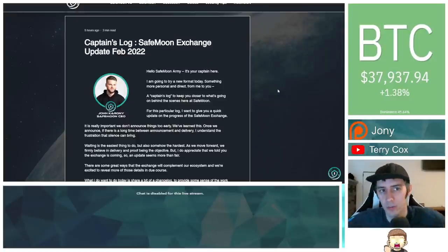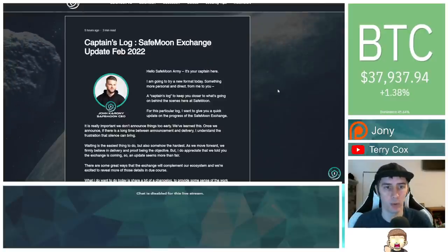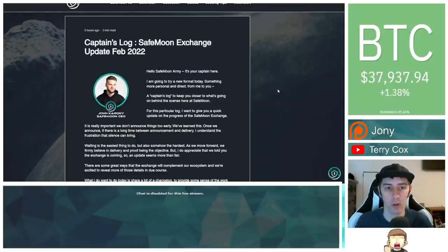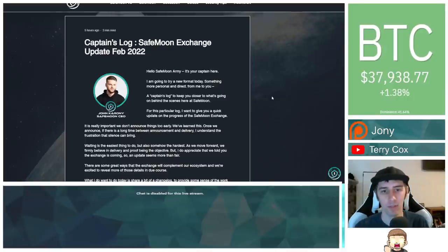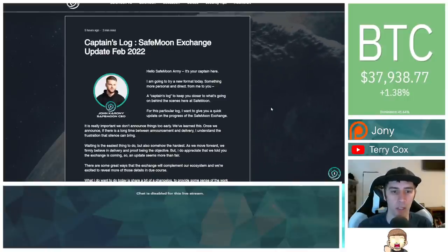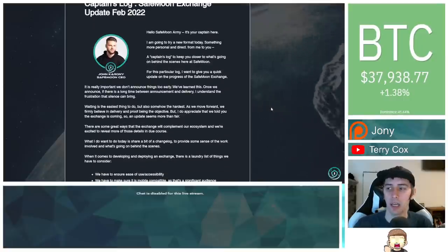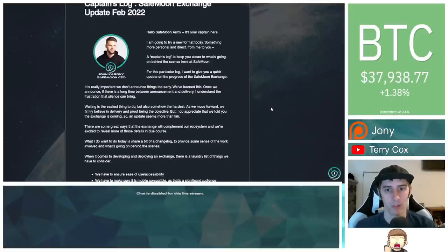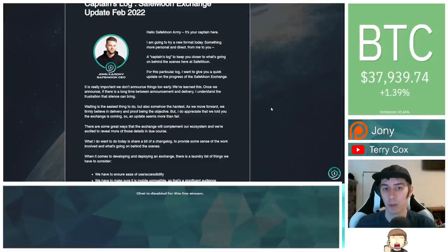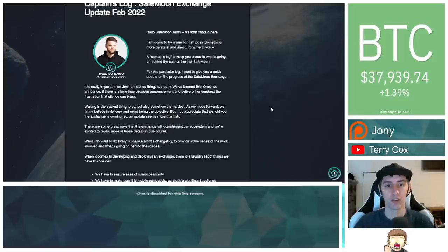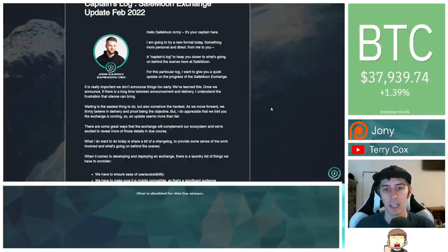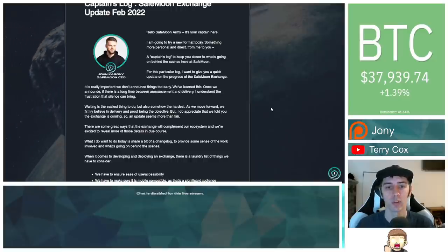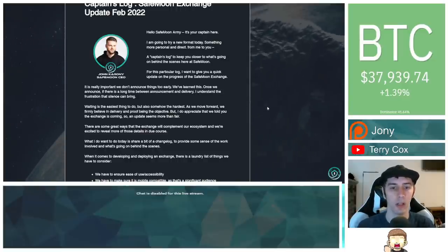So the article itself is through the safemoon.education website. It reads as follows. Captain's Log SafeMoon Exchange Update February 2022. Hello SafeMoon Army. It's your captain here. I'm going to try a new format today. Something more personal and direct. From me to you.